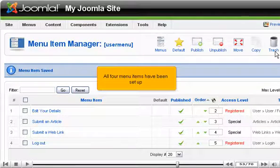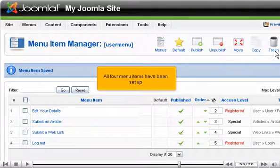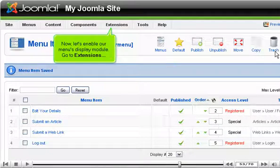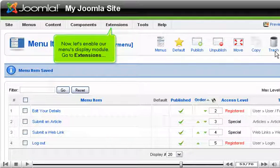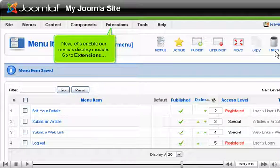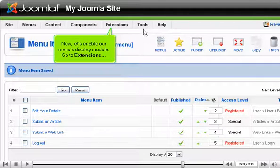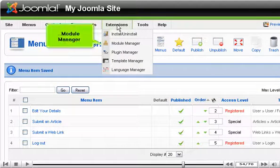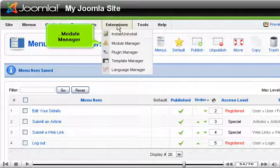All four menu items have been set up. Now let's enable our menu's display module. Go to Extensions, Module Manager.